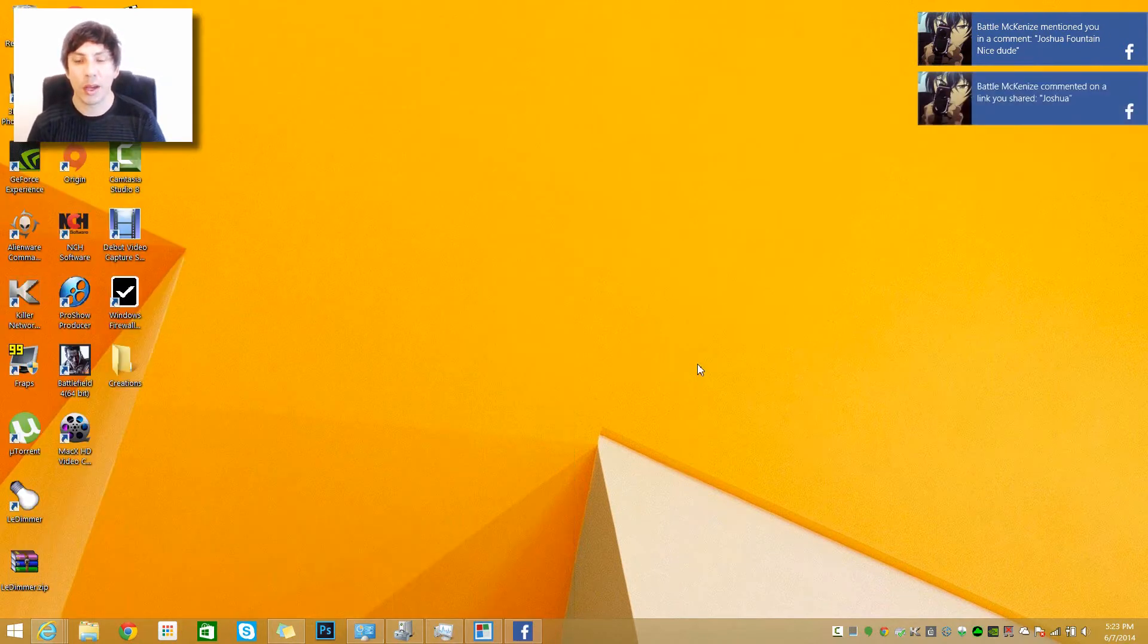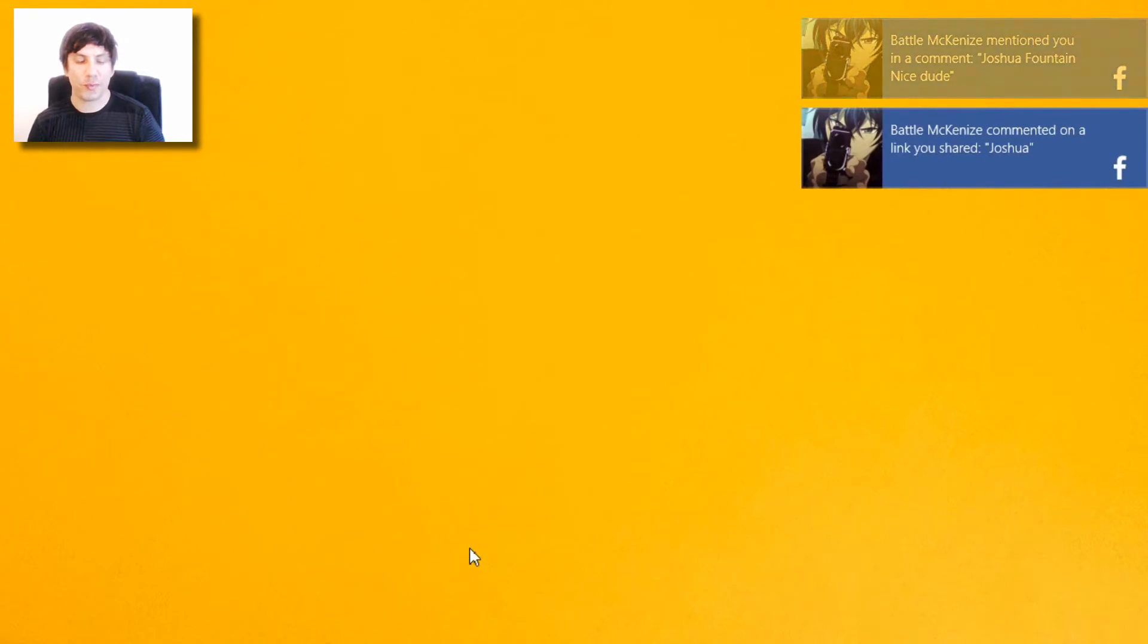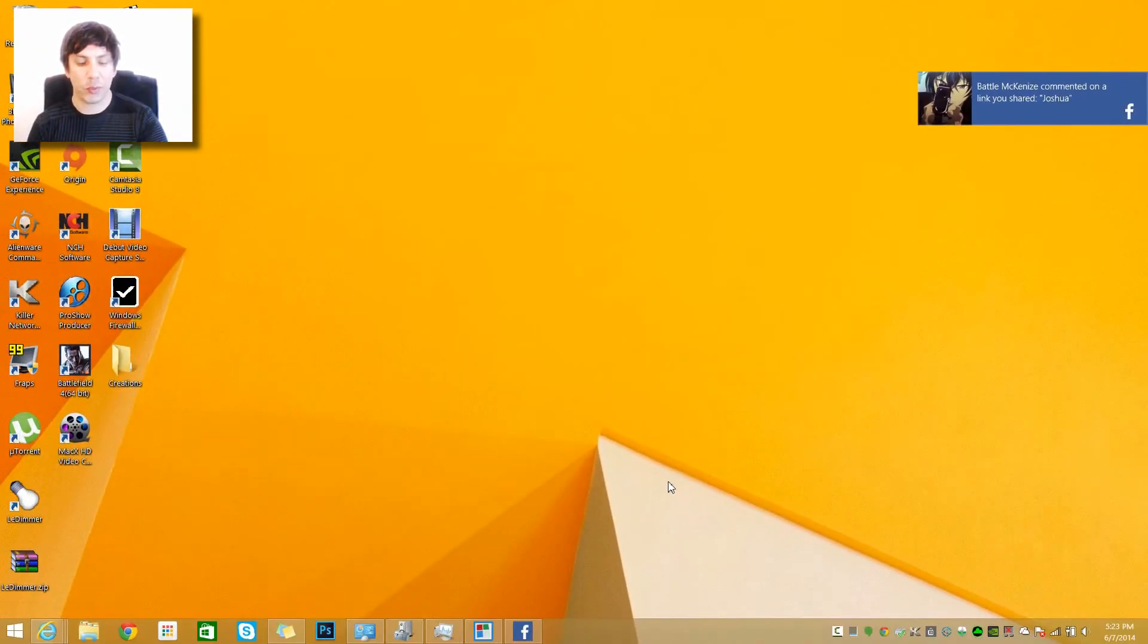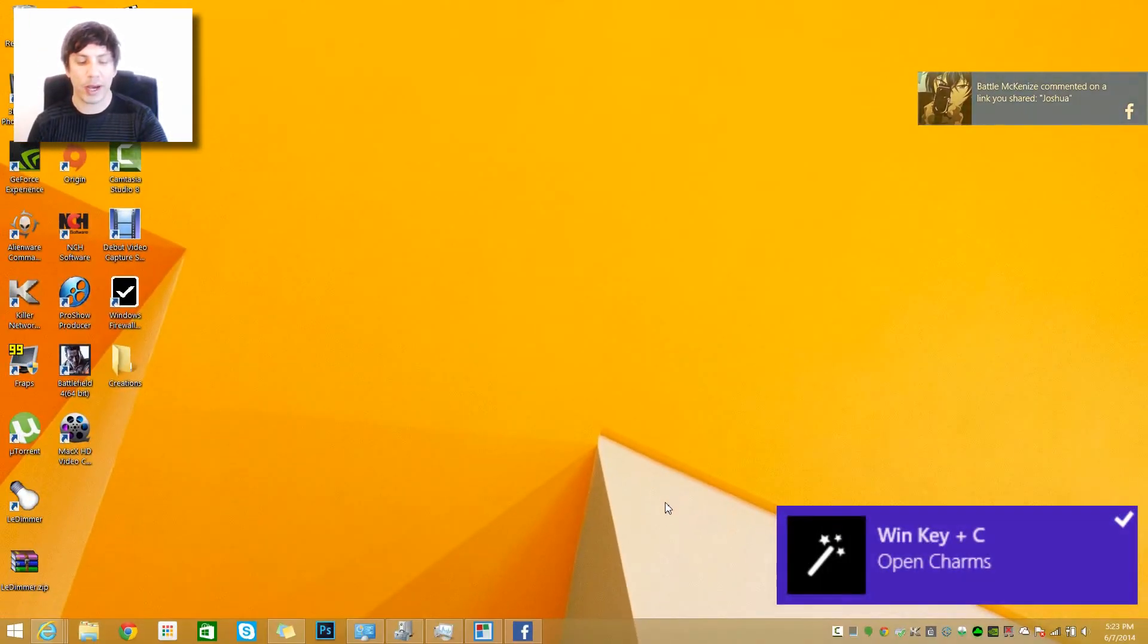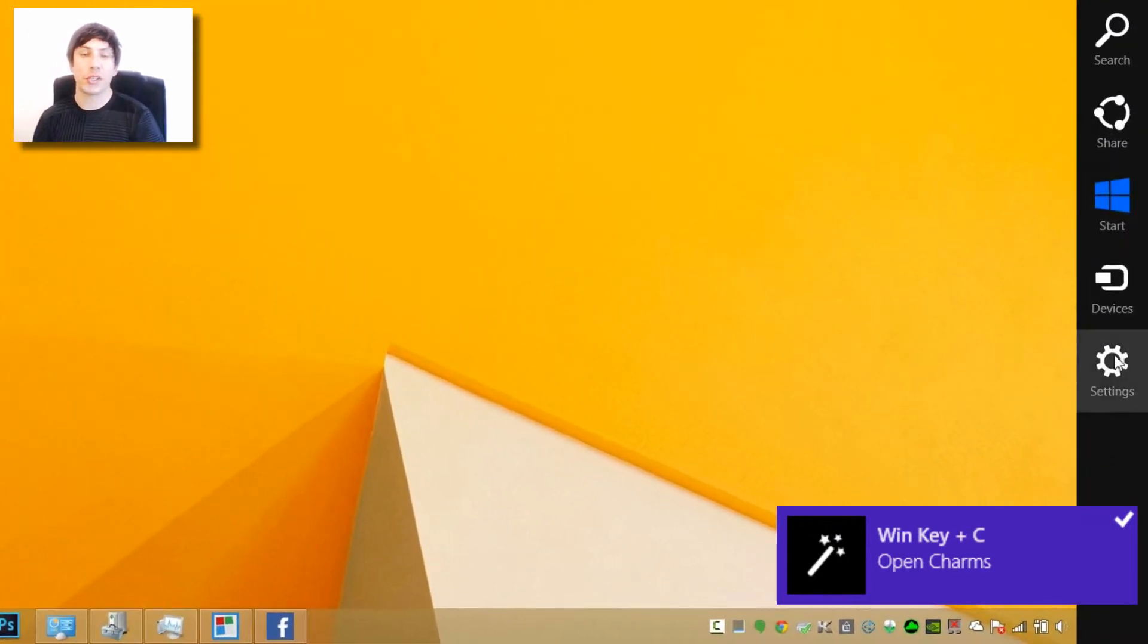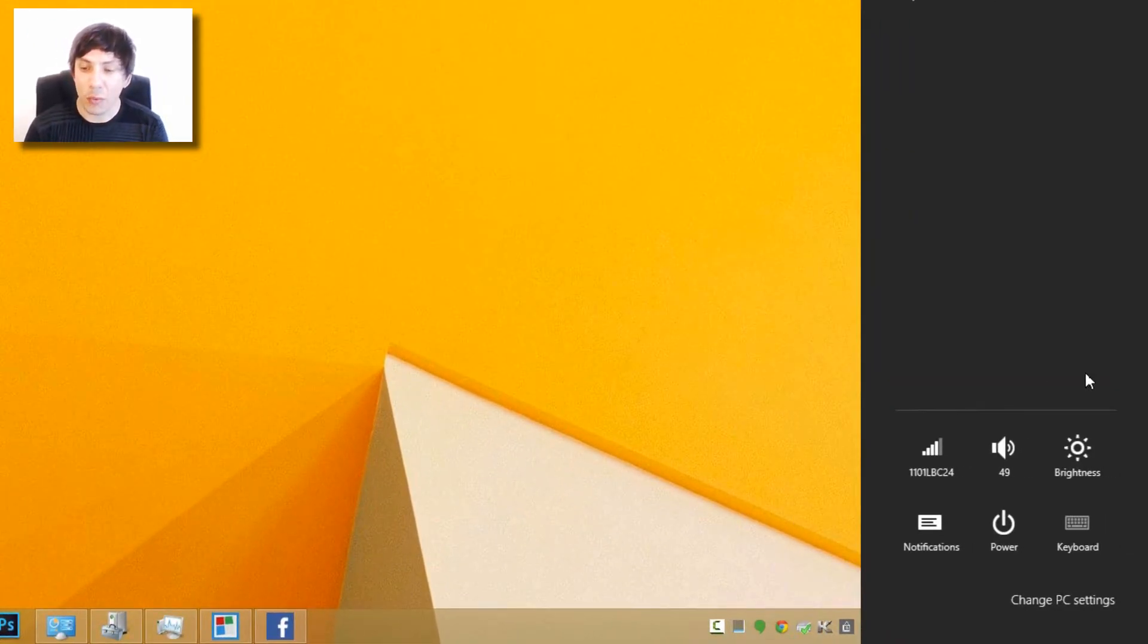All you have to do on your keyboard is just press the Windows key and hold down and press C. That's going to bring you over to the charms bar. Go to the settings and right there you can see the notifications.